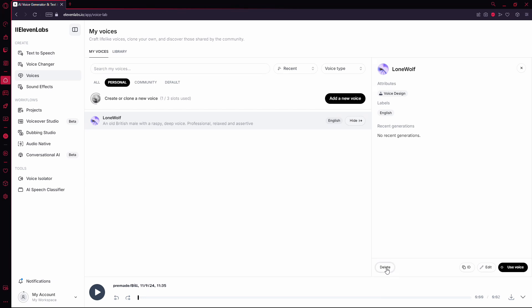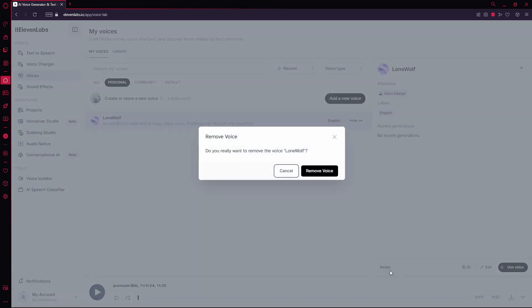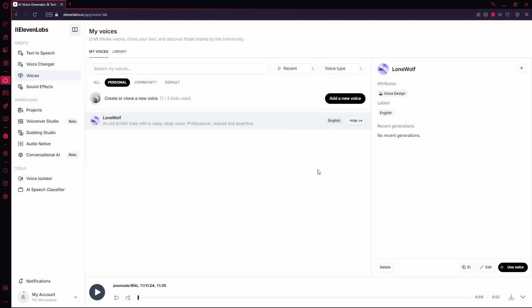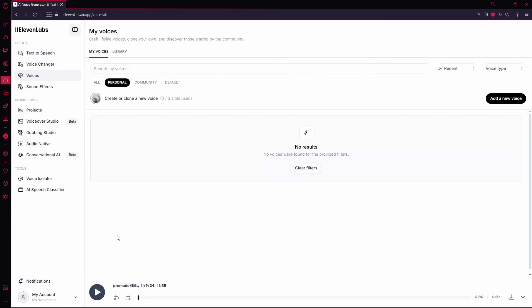Now, simply click Delete. A prompt will appear asking if you're sure about removing the voice. If you're ready to confirm, go ahead and select Remove Voice. The voice will be permanently deleted from your account.